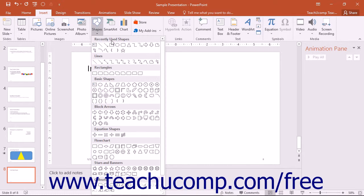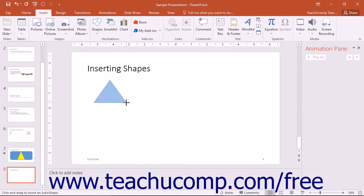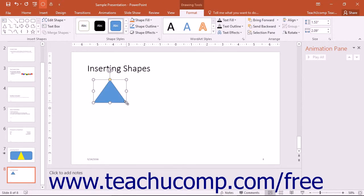Roll your mouse pointer over the shape you want to insert and then click it to select it. Your mouse pointer will then appear as a black crosshair when you place it back over the slide. Decide where you want the graphic to appear in the slide and then click and drag across the area where you want the selected shape to appear. It will then be inserted into your slide.